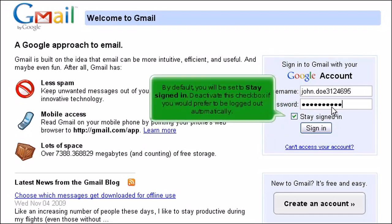By default, you will be set to Stay Signed In. Deactivate this checkbox if you would prefer to be logged out automatically.